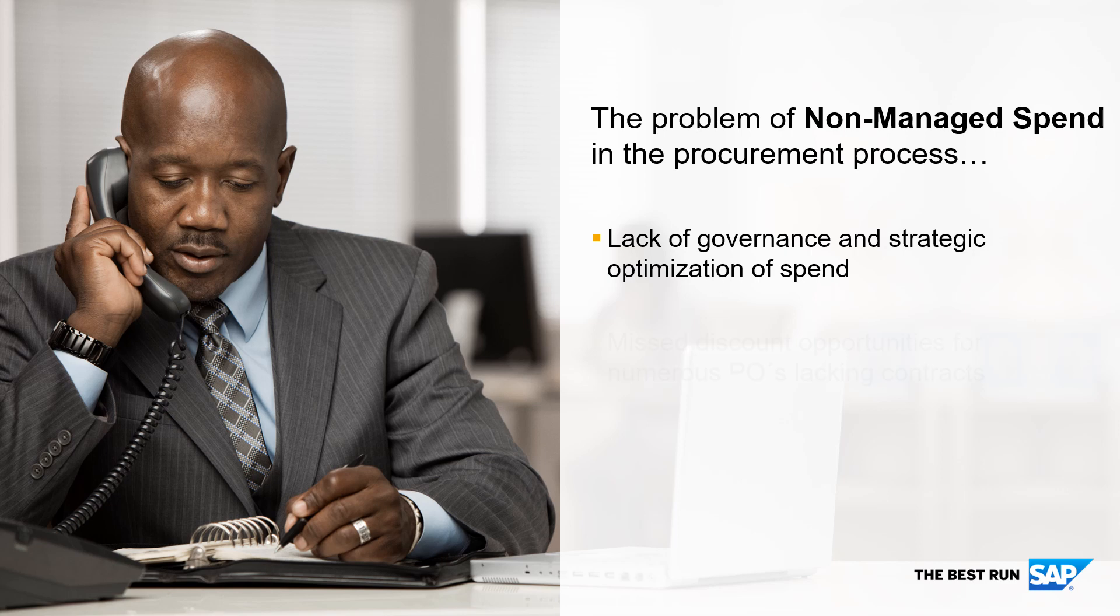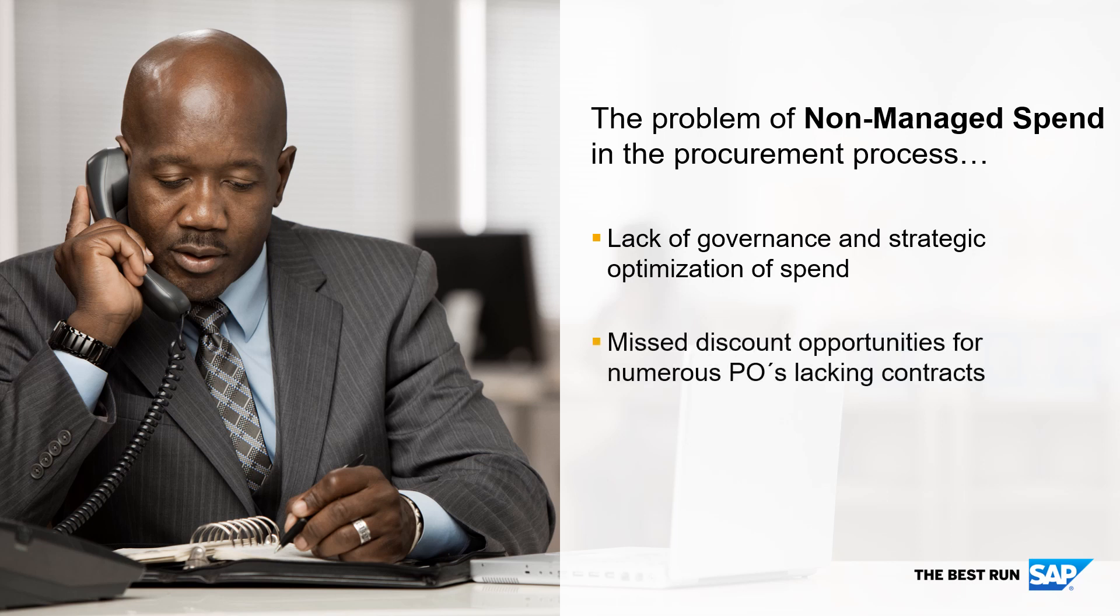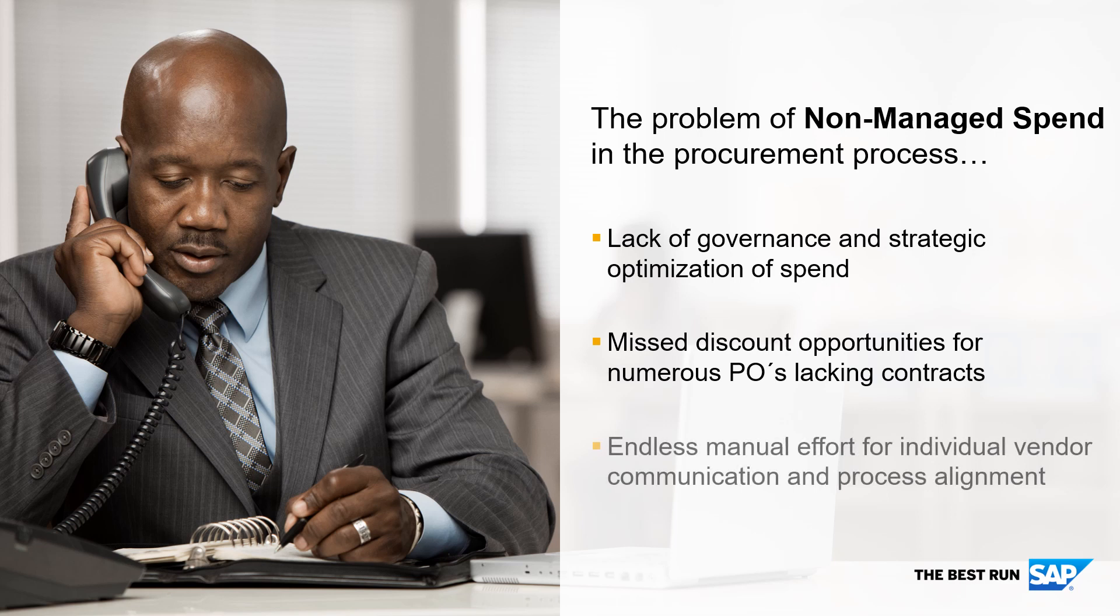It often implies missed discount opportunities resulting from products and materials sourced without a contract. Additionally, individual vendor communication often needing to be adapted for single-order process exceptions requires redundant manual work.